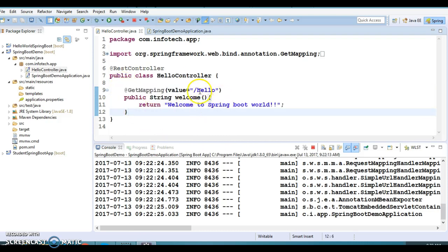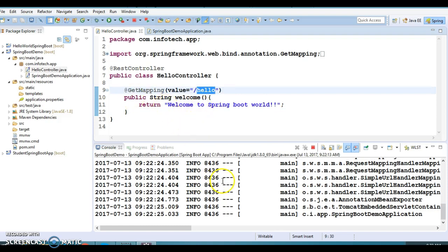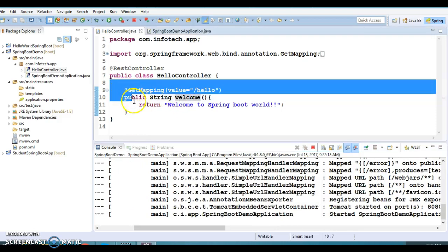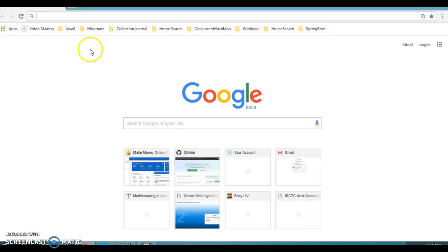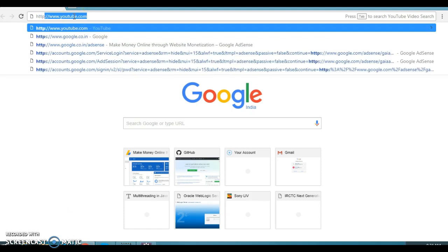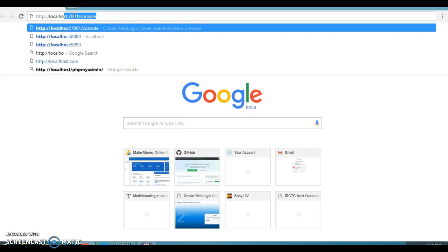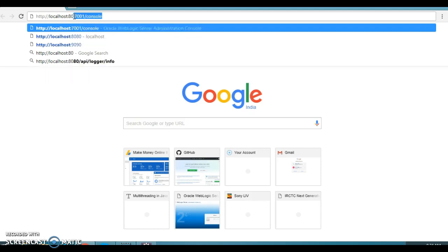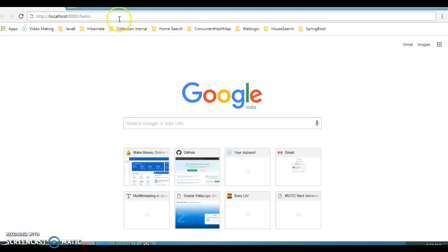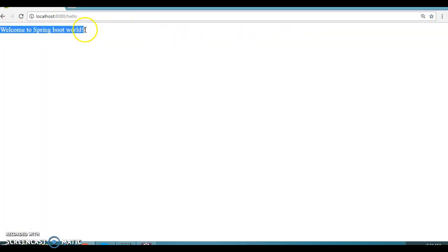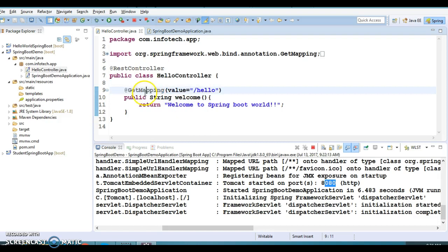Our RESTful web services are deployed on Tomcat at the default port 8080. Let's first try to access them through Chrome. Go to the browser and type http://localhost:8080/hello — this is the URL pattern of our resource. Press Enter and we are able to get the output in the Chrome browser. We are reading our resource from the server, which is the meaning of GET mapping — this endpoint is designed for the GET method.